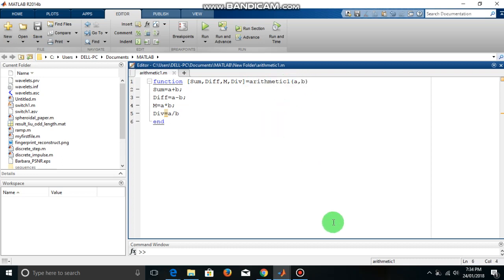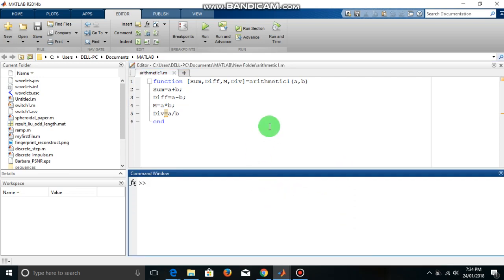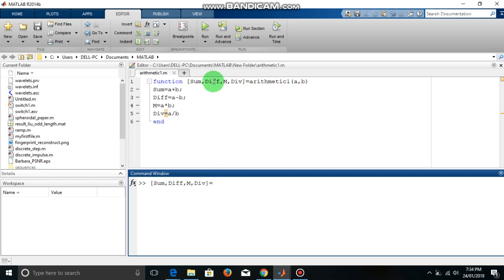So let us go to the command window. In command window we have to write this function name, input variable and also the output variable. Now this is not necessary to give these names as given in function definition. We can use some capital A, capital B, capital C, capital D or anything else. The point is this number of variable must be same as given here. Then function name, say arithmetic1, and then you have to pass the values of a and b. Say I give 3 and 5, so a equal to 3 and b equal to 5 and just enter.